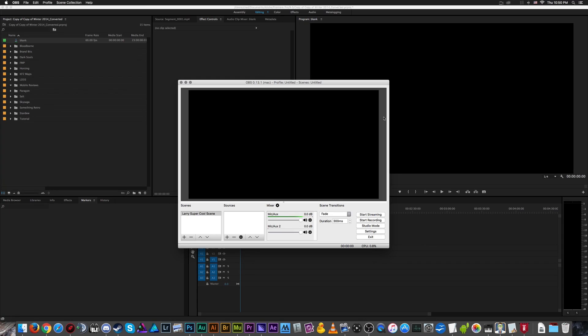Alright, welcome back ladies and gentlemen to the Chupacabra Tutorials channel. I am your host Larry the Chupacabra, and today we're going to be detailing an alternate method of recording the audio for the Mac edition of OBS.